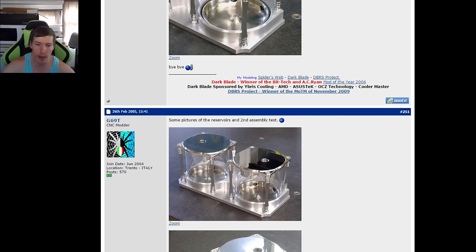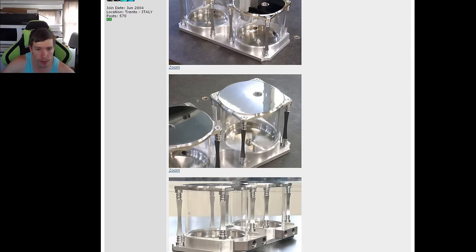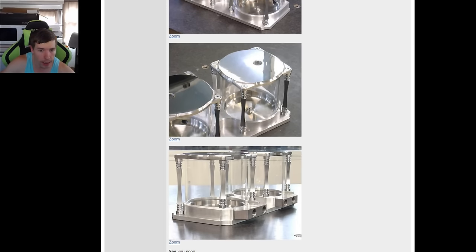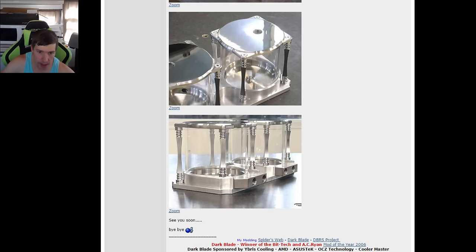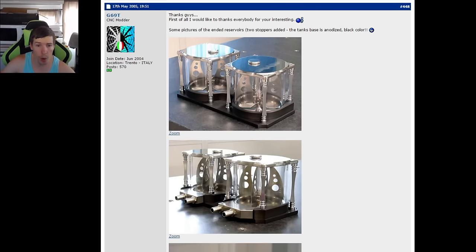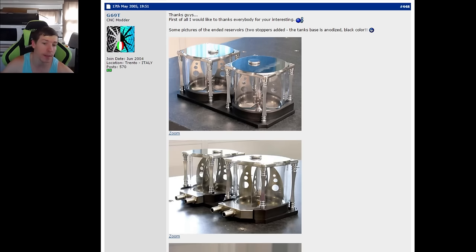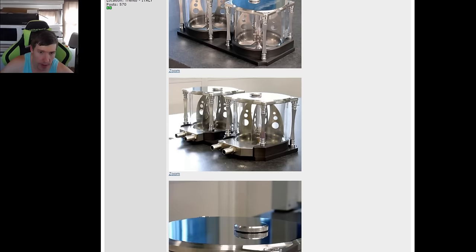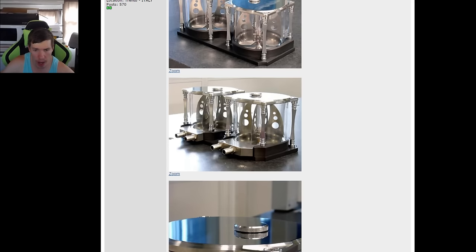These holes have been tapped to fit any normal fitting. He's actually gone ahead and made a bit of an artwork and added it into the inside of his reservoirs. Just some nice patterns there, some smaller holes drilled through, and that'll look nice with the liquid flowing through.